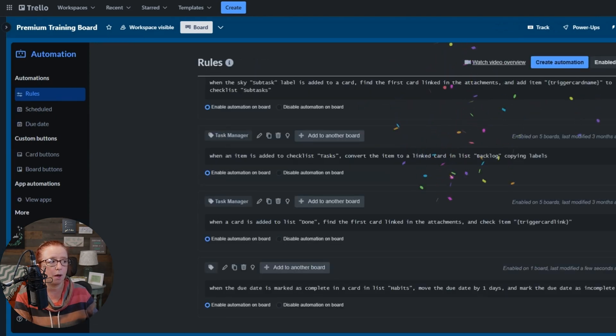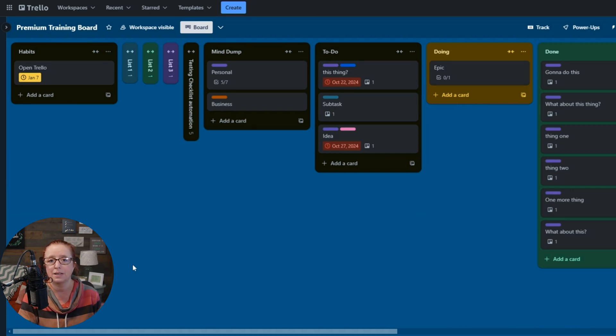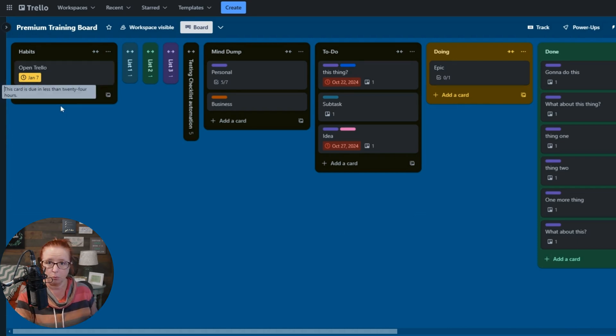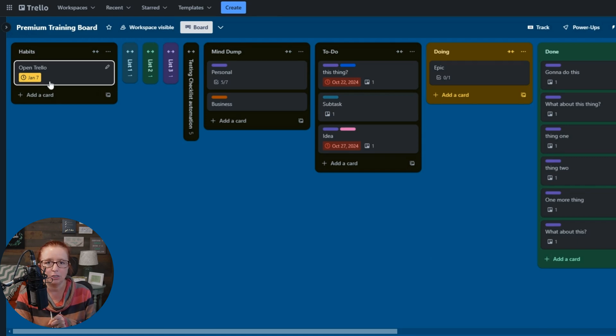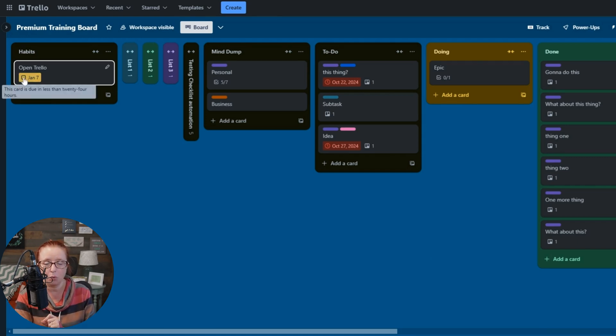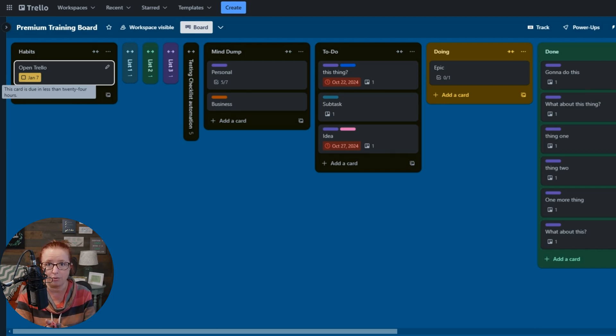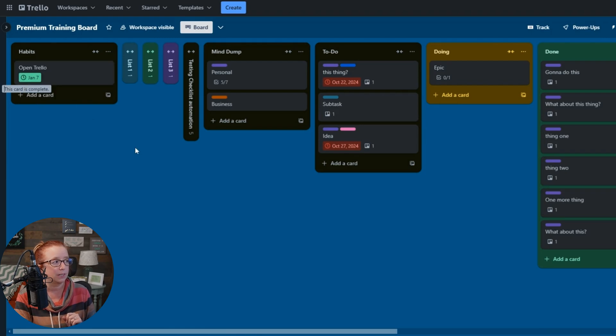And we just saw a minute ago how when it was set to be due tomorrow, it still worked, right? But our date didn't change. But now, even though it's already due tomorrow, because I've made that tweak to the automation, when we check this, it's going to push it forward to the 8th, even though that's technically two days away from when I'm recording this. Let me just show you. I'm going to click it. It's going to turn green. I'm going to change it to the 8th. And look at that.